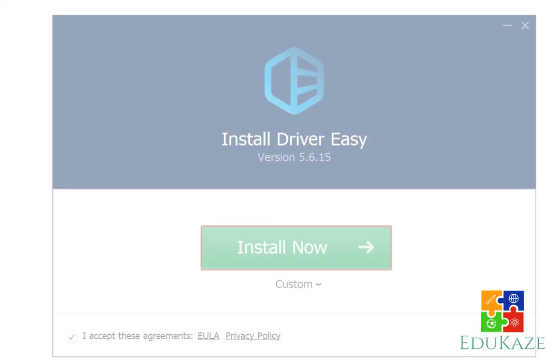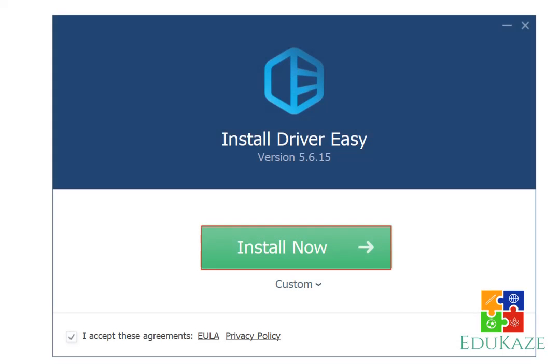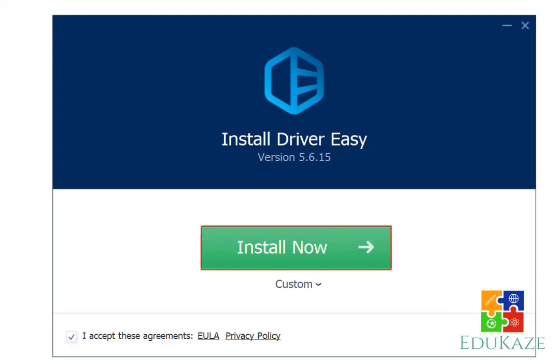Second method, using driver easy. 1. To update the VGA driver, you can also use driver easy. First of all, download the software in the link in the description. After downloading, double click then select install now.